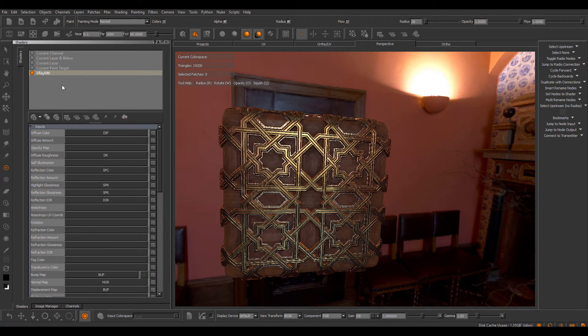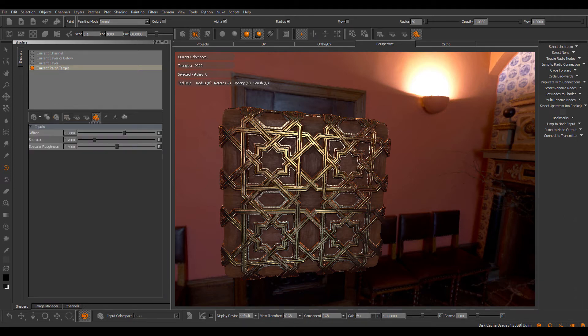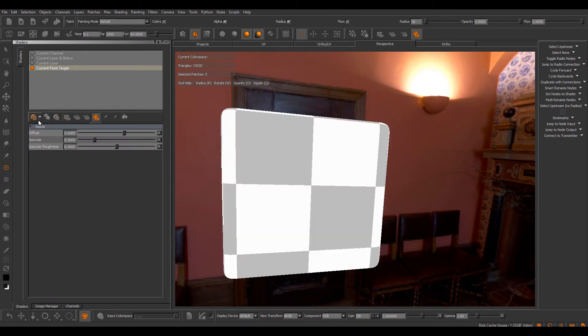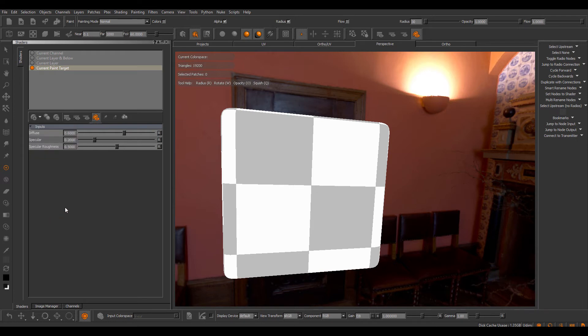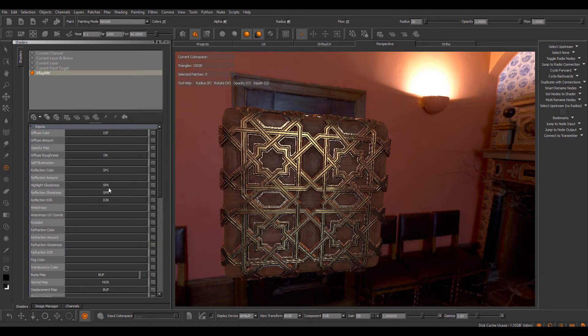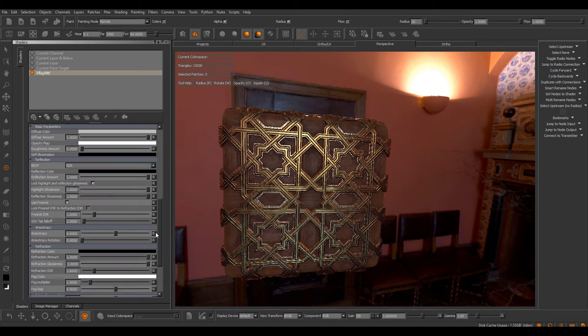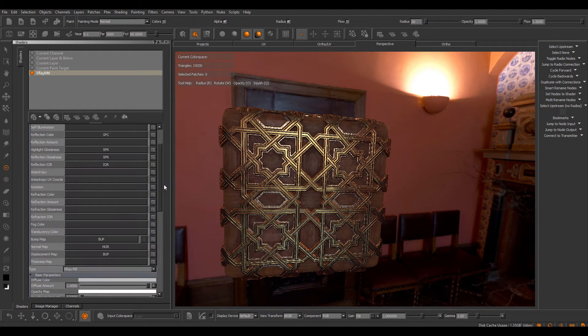So now, if I delete the shader again and just create a new V-Ray Material, you can see that all my channels are assigned again, and also all my settings have been restored.